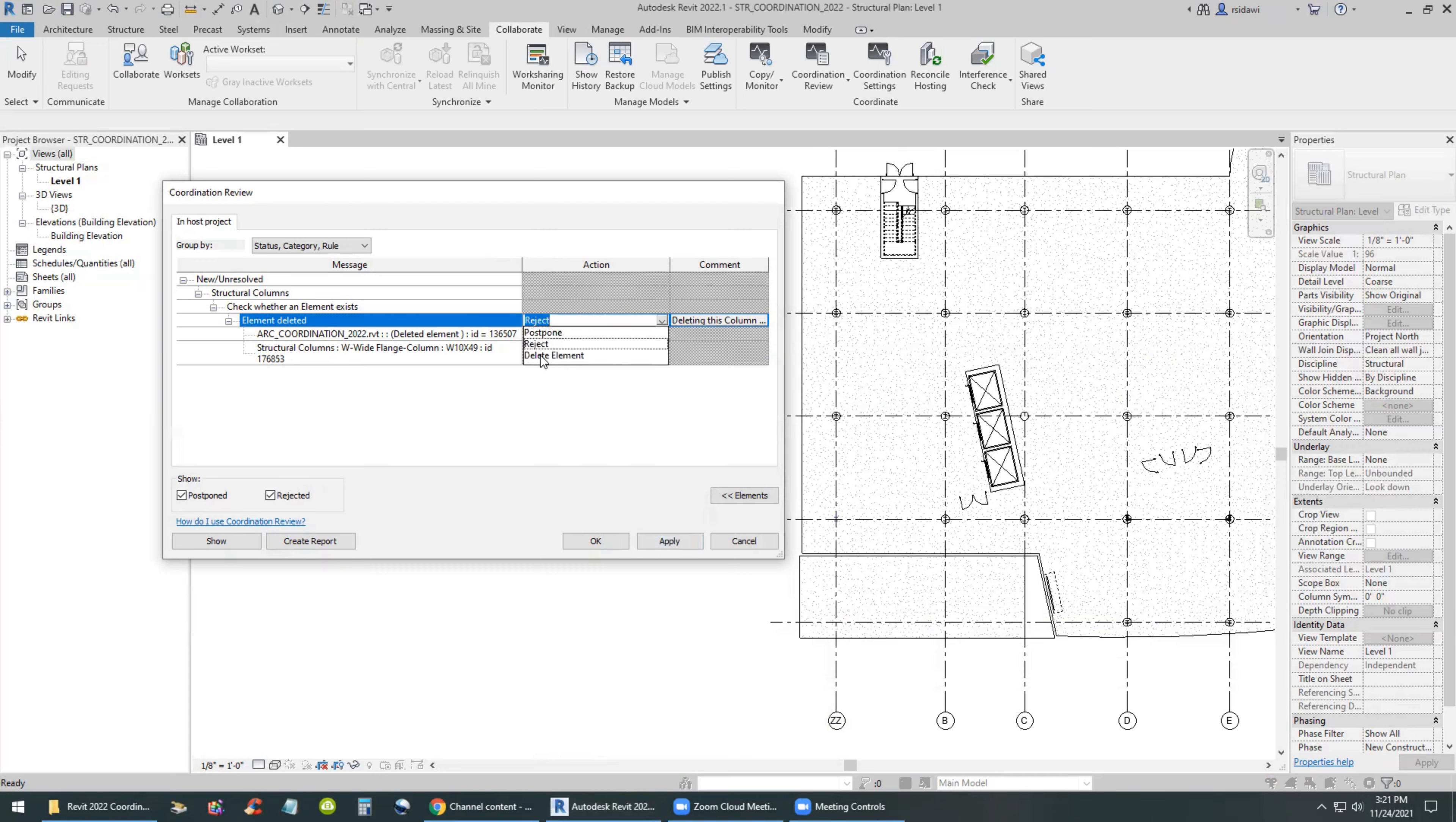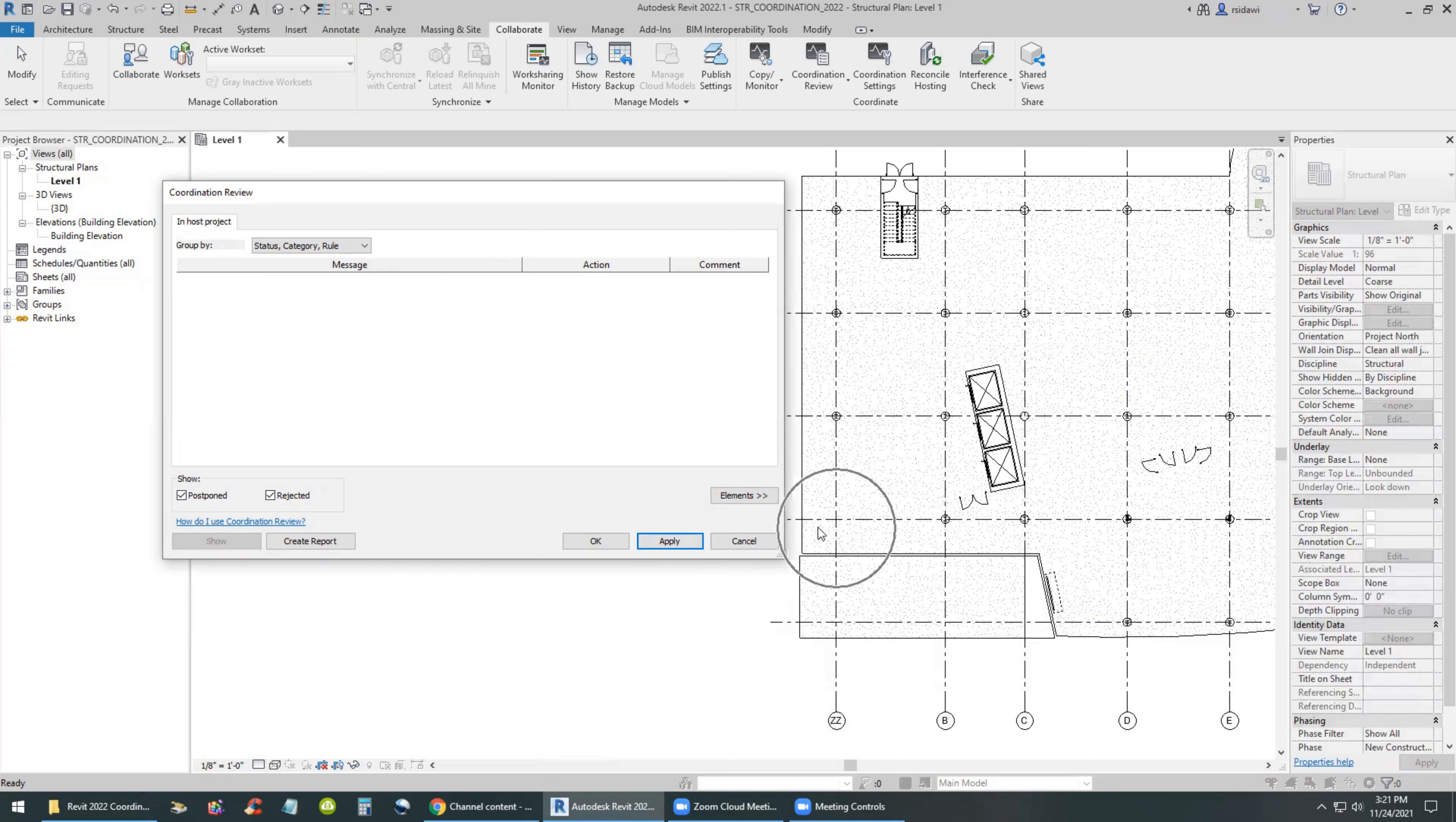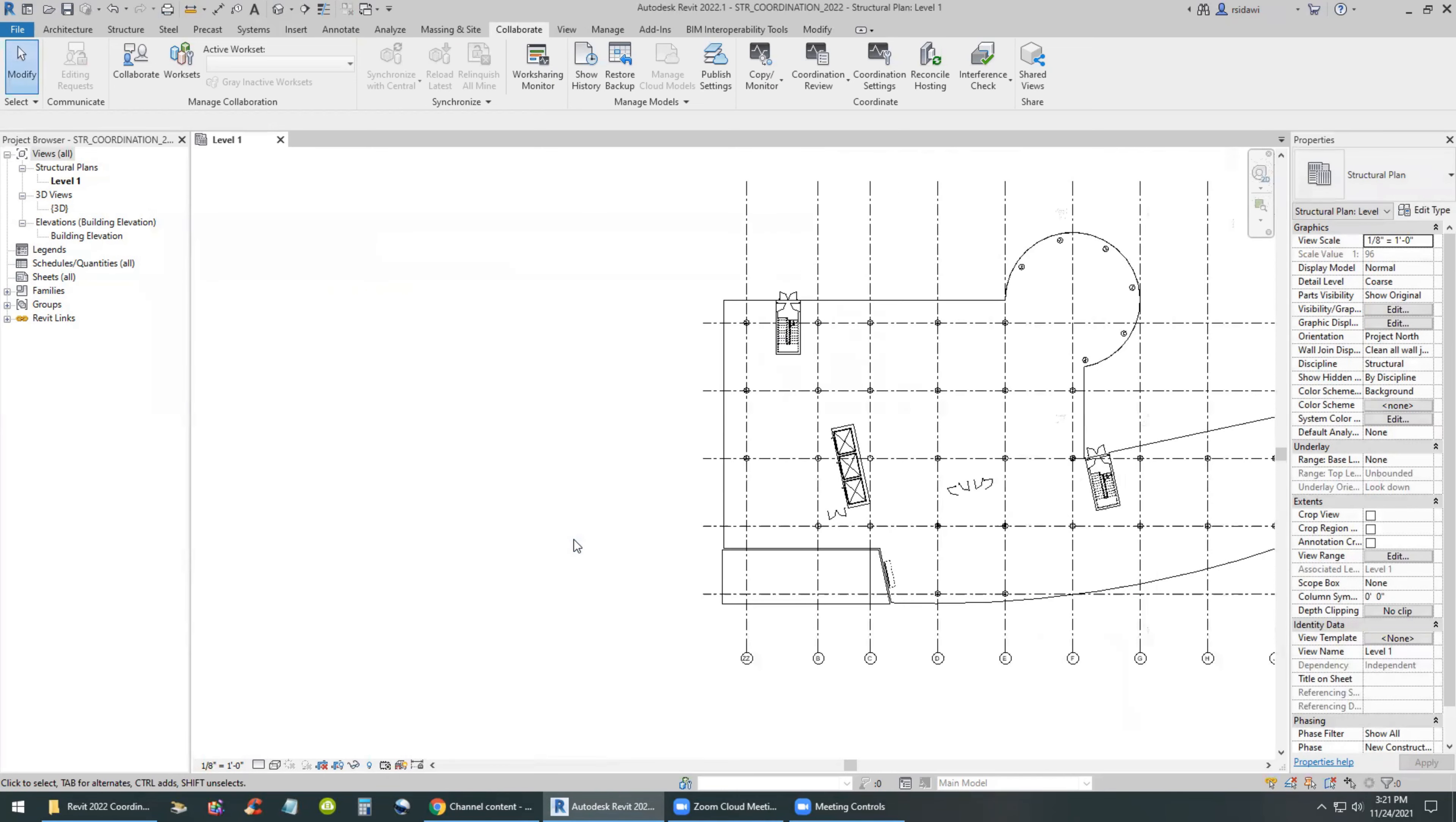You can delete it at this point, hit the Apply button twice, and then all the issues have been coordinated at this point. So you decided that the column will be deleted because that's the client request or something and you can deal with it later.